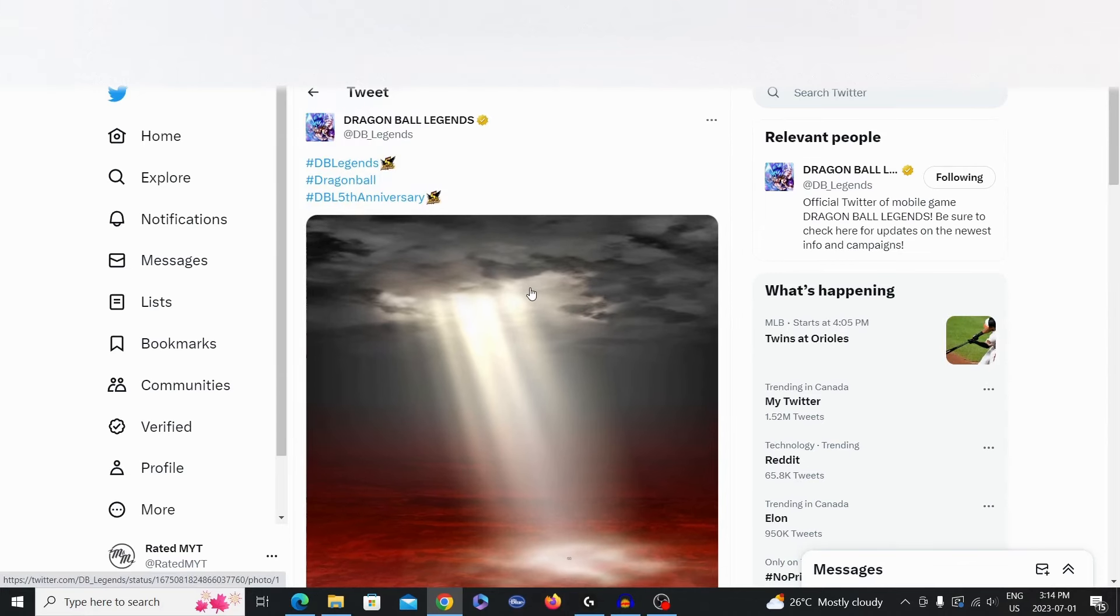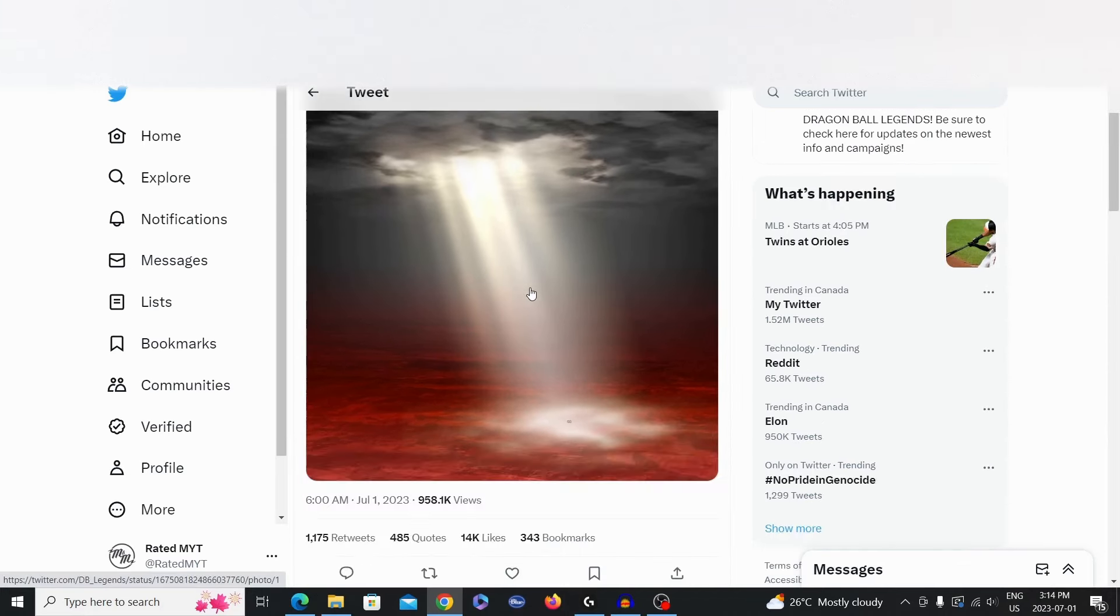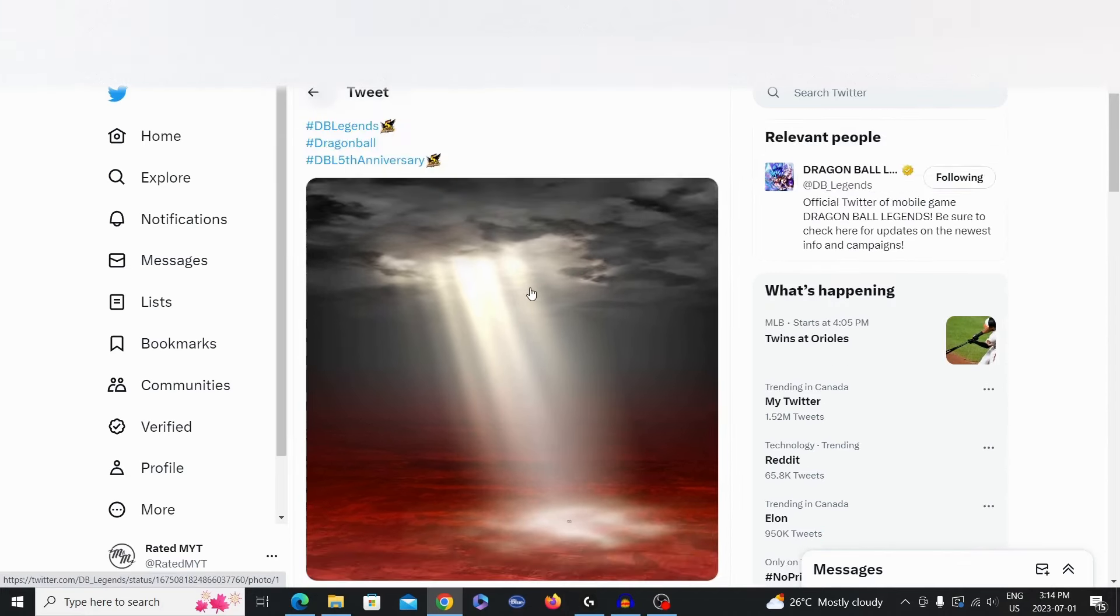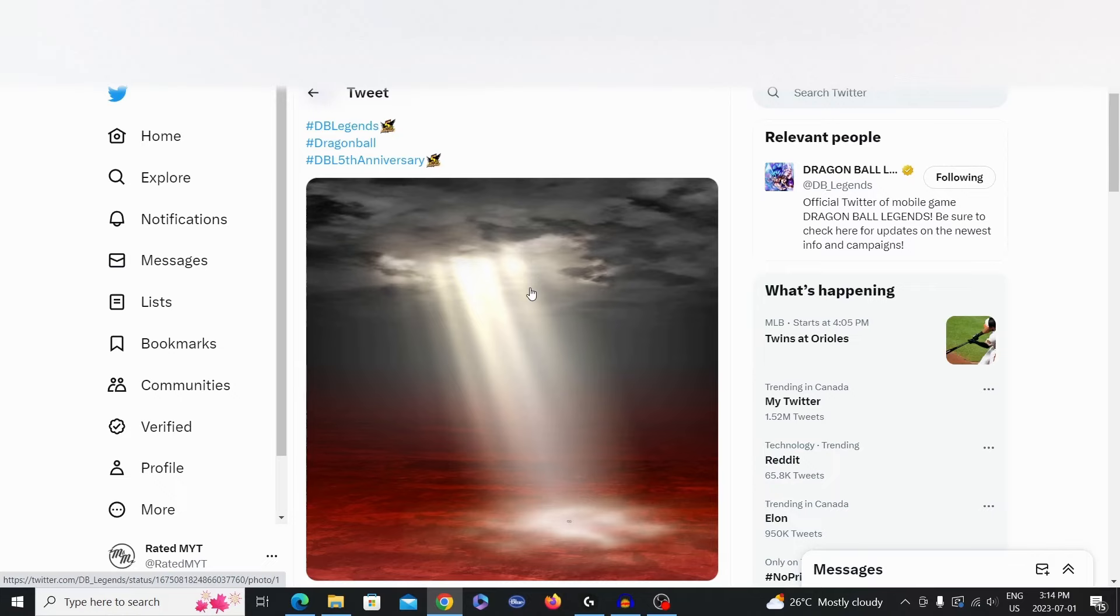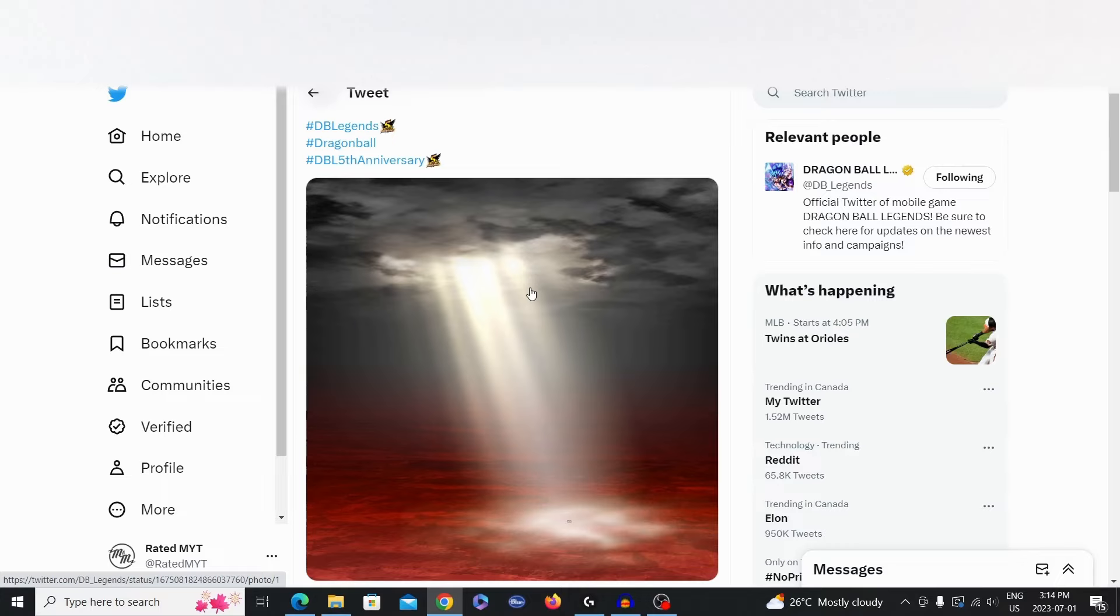So anyways guys, let me know in the comments below if you're going to be planning to summon for, most likely, the Double Ultra Banner for Ultra Vegito Blue or Ultra Zamasu. Let me know in the comments below. And, Ultra Fused Zamasu, specifically. Let me know in the comments below. And I'll see you guys in the next Legends Upload. Take care.